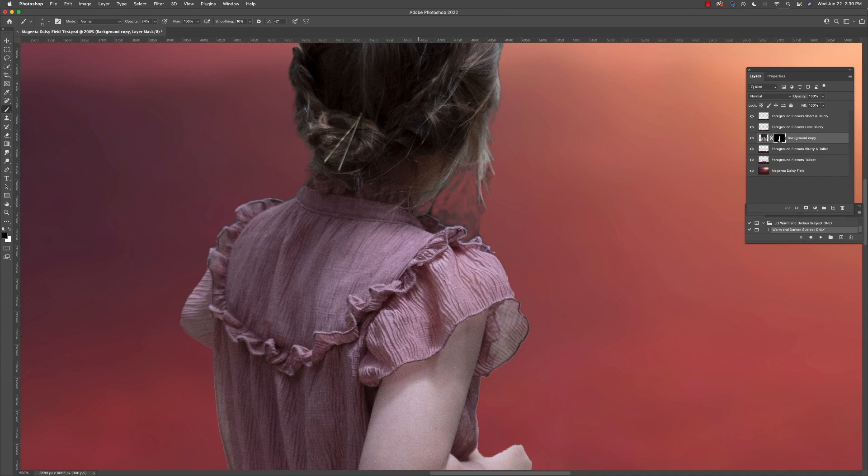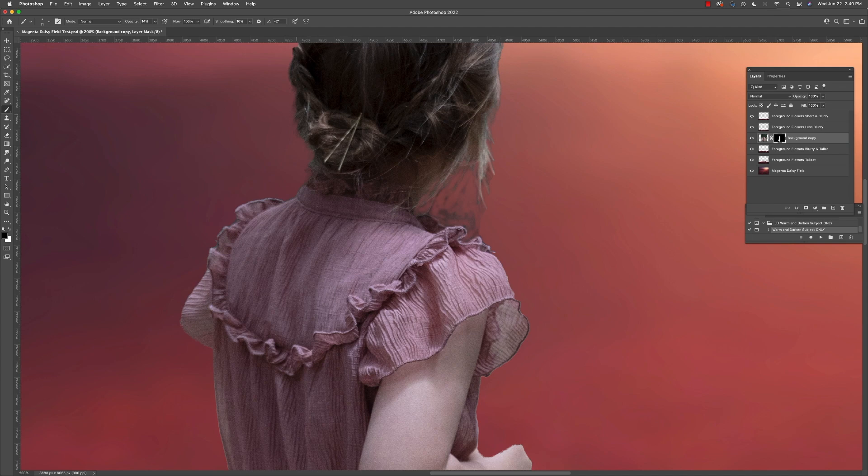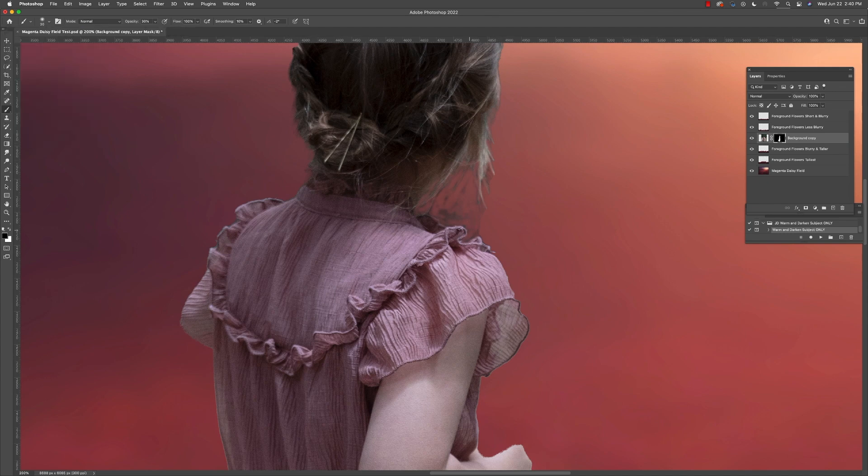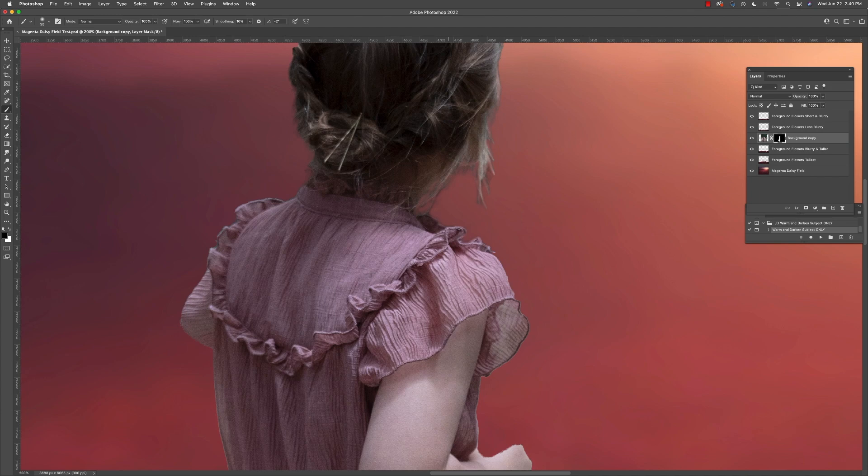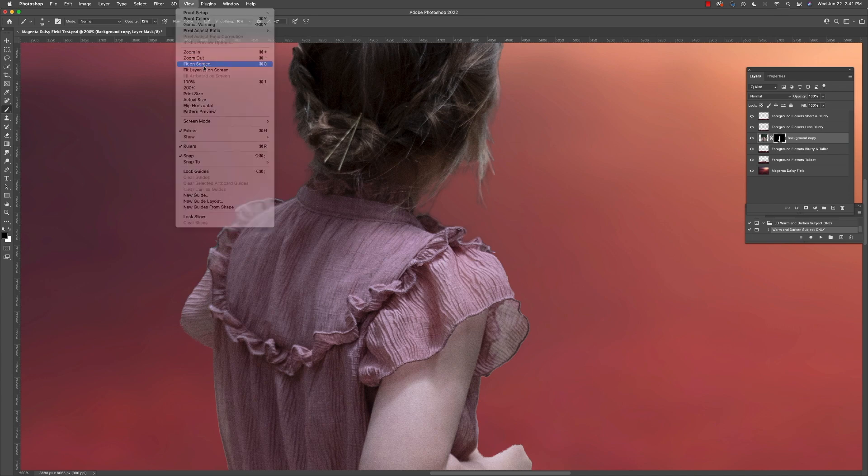Using a soft black brush, we're just going to work into that mask that Photoshop created for us automatically and just add some more transparency, particularly around the hair. I do this with a low opacity brush and I allow the hair to pick up a little bit of that background color so that it looks natural and realistic.